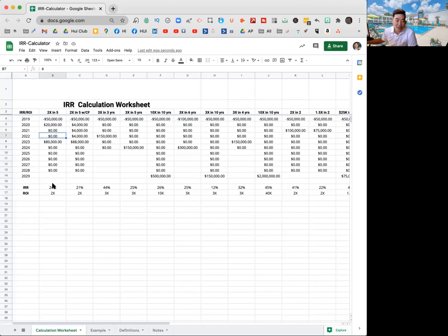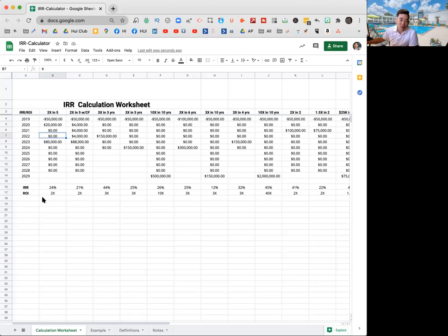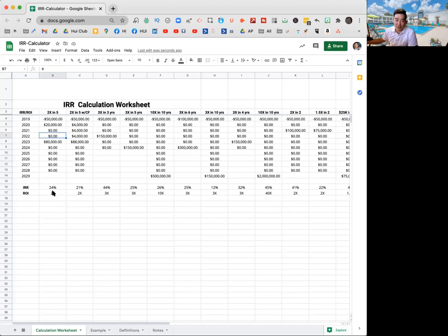In theory, IRR is made to examine non-like kind investments and non-like kind time periods, right? Some deals are three-year deals. Some deals are seven or 12-year deals. It's supposed to evaluate how much is your money working for you based on the time value of money. But in real life, I think it's very, I'm not going to pay attention to it. If people ask, I usually tell them it's somewhere between 16 to 18%, but really don't dig into it.